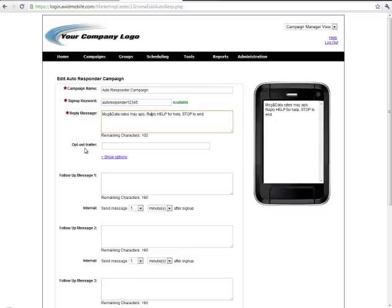By default how it works is that if someone text messaged in this keyword they would receive back this reply message. They would receive back a response that says that they're already involved in this autoresponder campaign for the duration of the time that these autoresponders are going out.